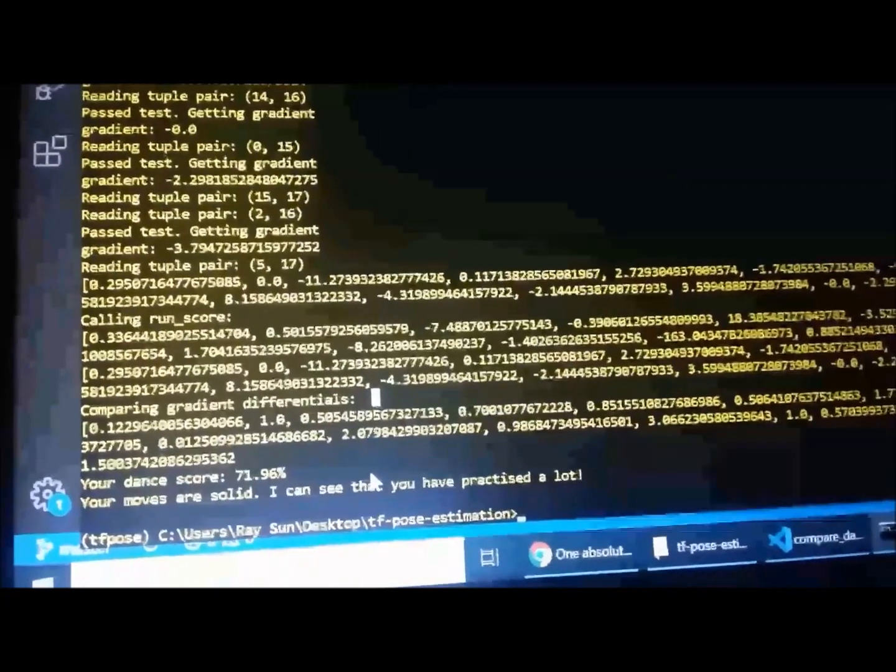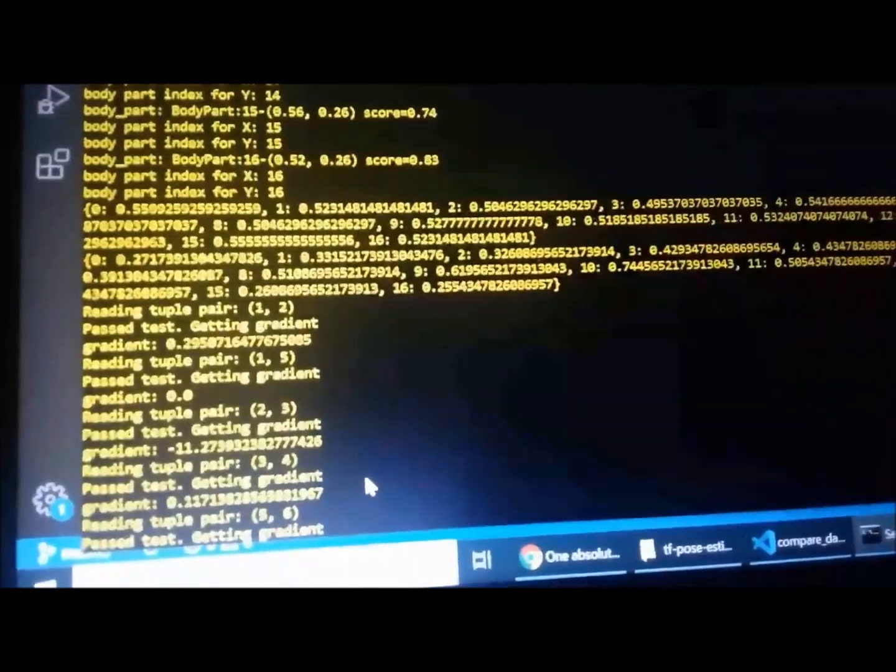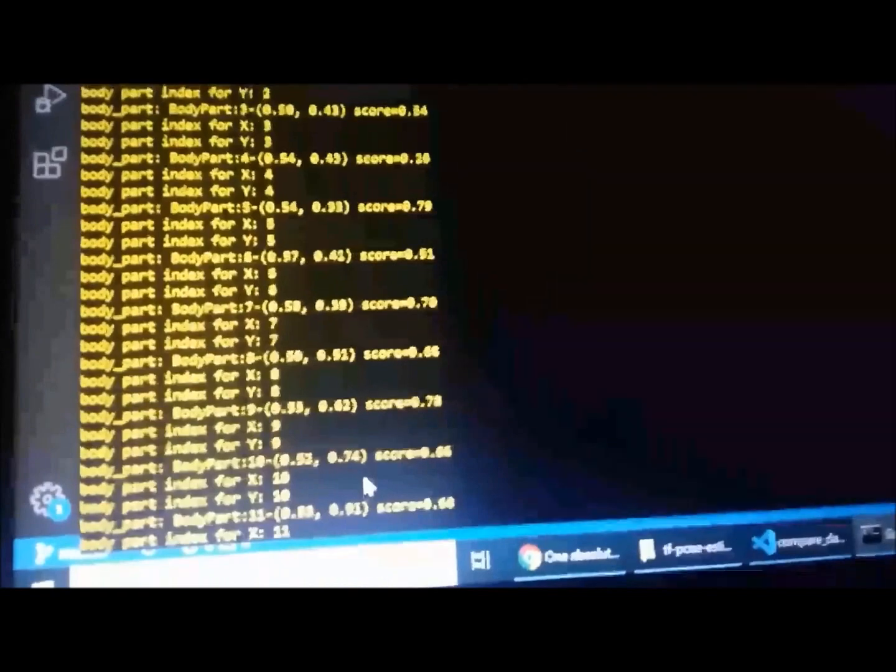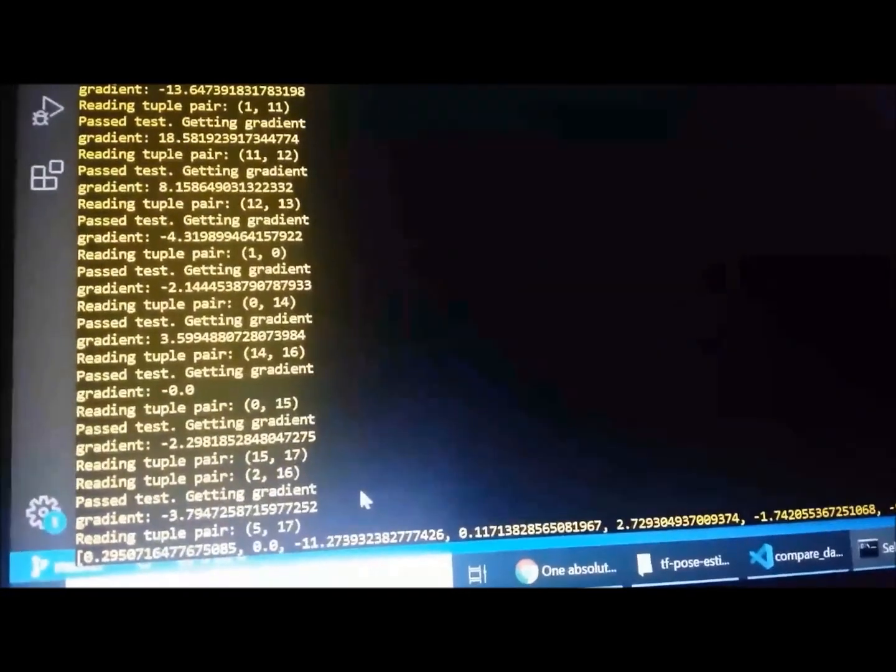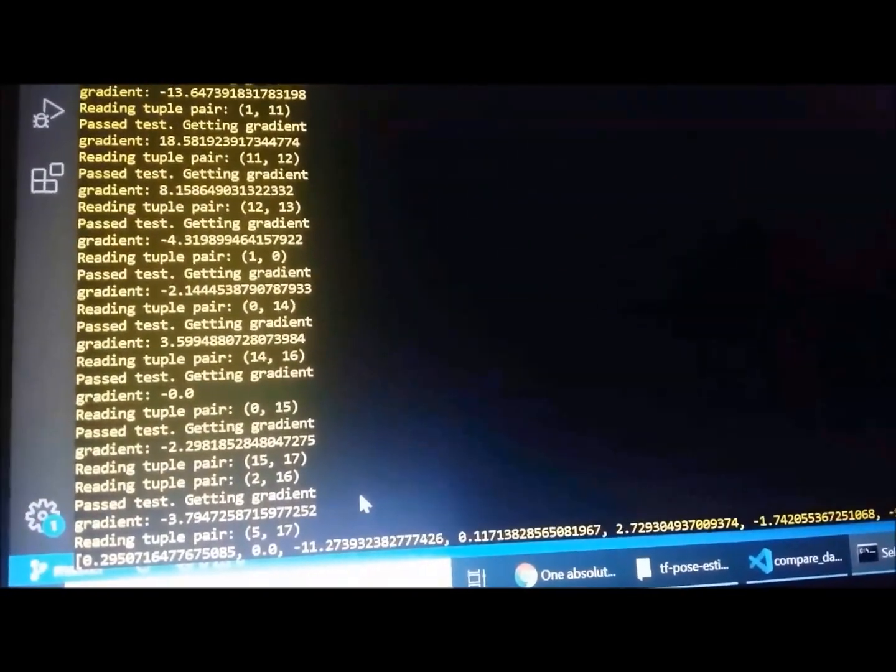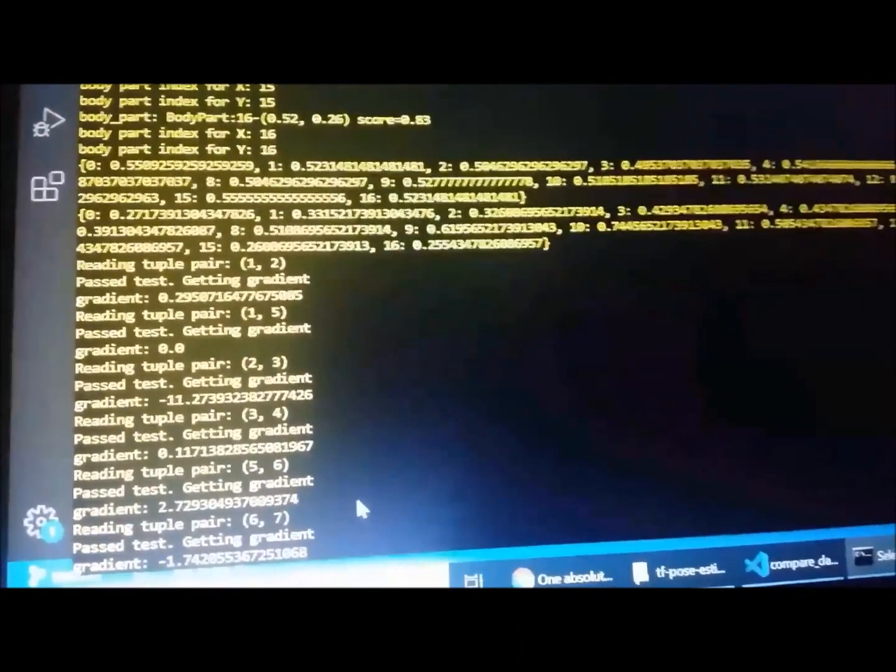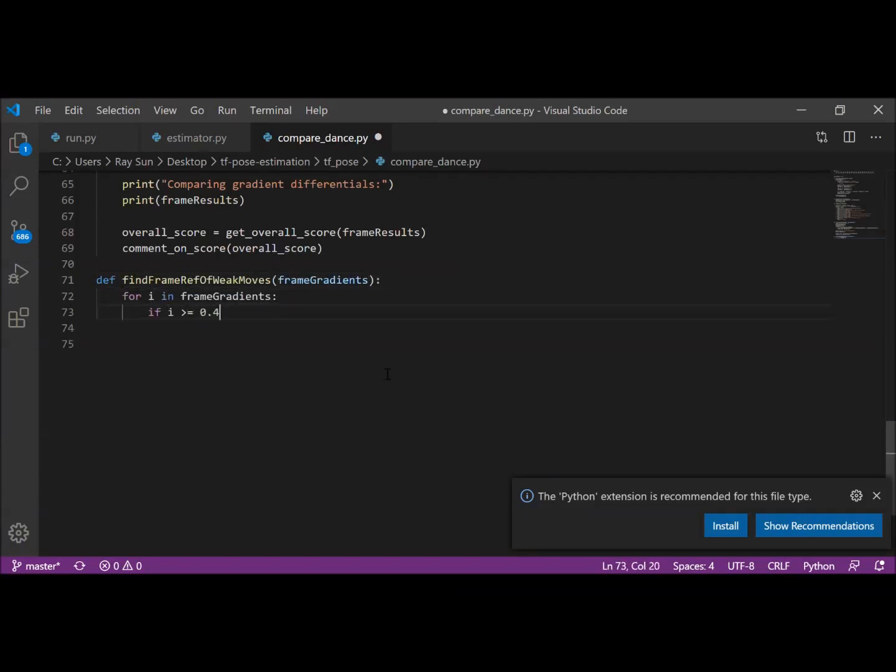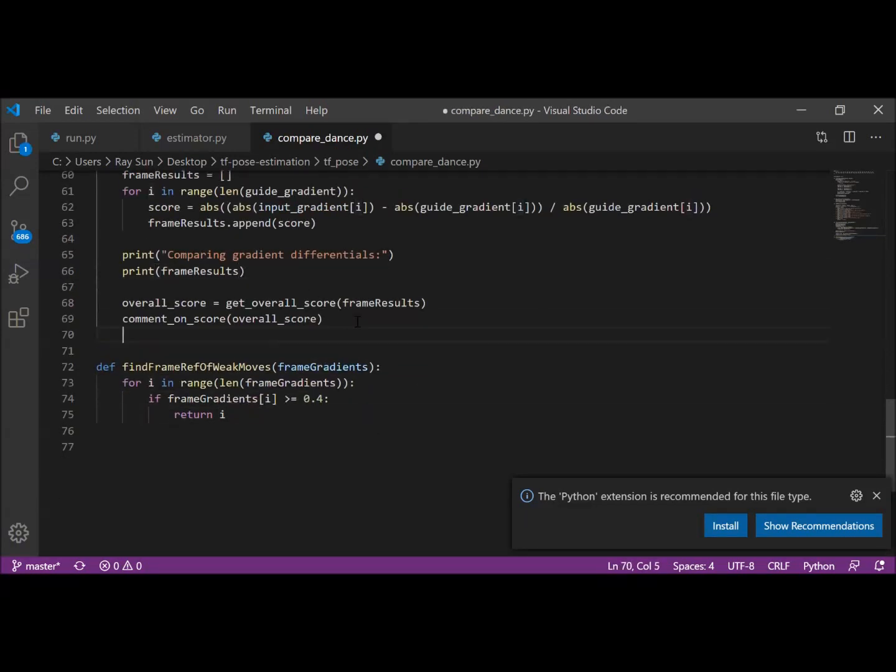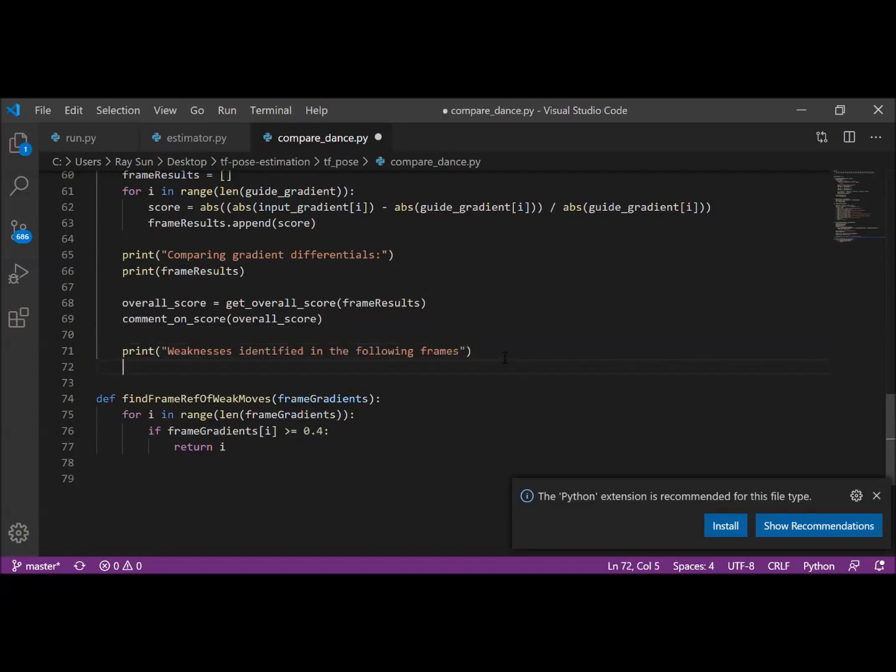Right now, I'm really happy with the algorithm, but what will make this program even better is if it could return the specific frames or images of every move that significantly deviated from the moves of the original dancer. That way, I'll be able to tell what moves I have to work on, and it will make this program an even better training tool.